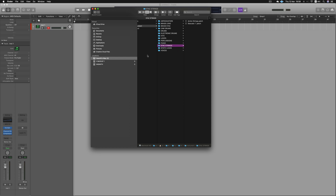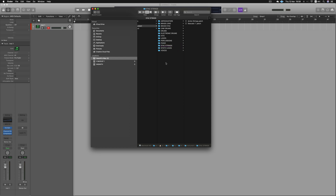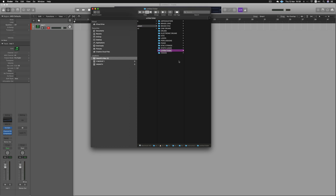So now we have our strings open. We'll create a new folder, name it Strings. In the folder, we will work on the strings and save them so we can recall them in the future. First, we will save the patch.